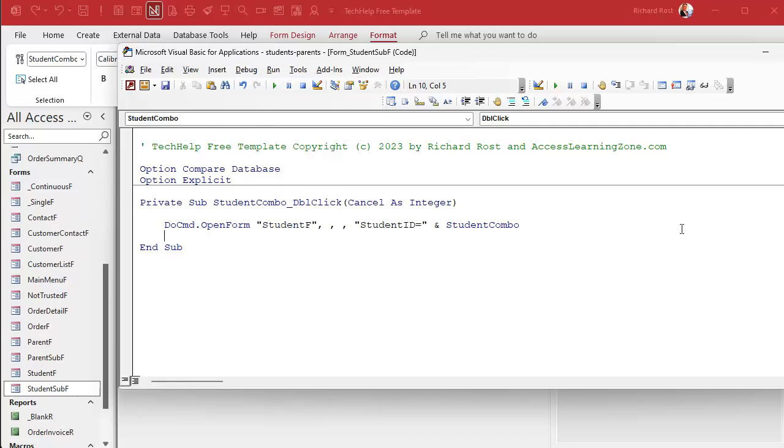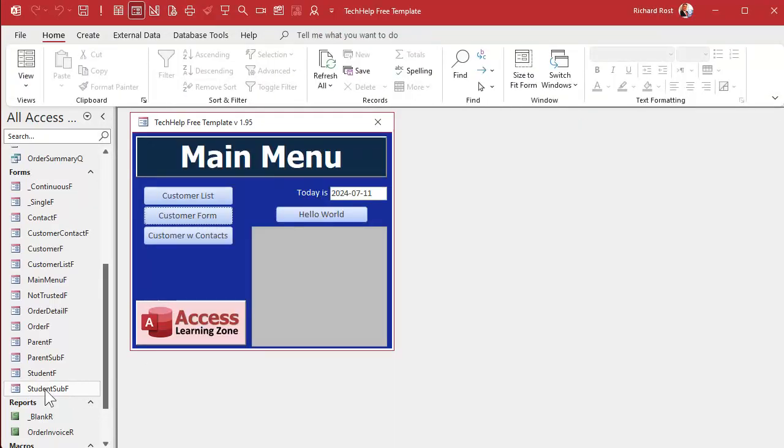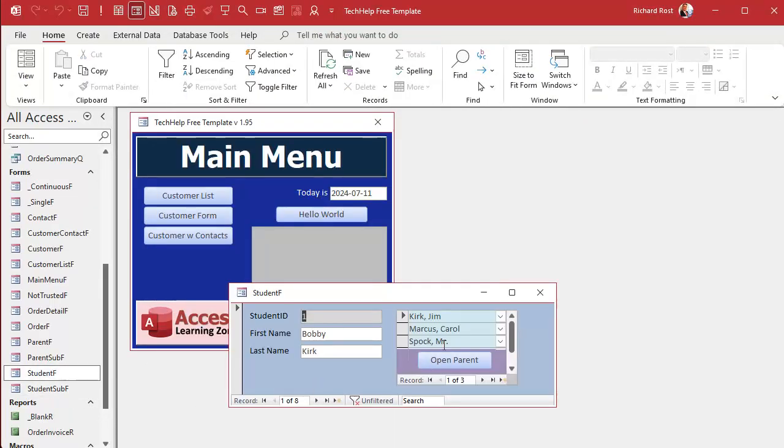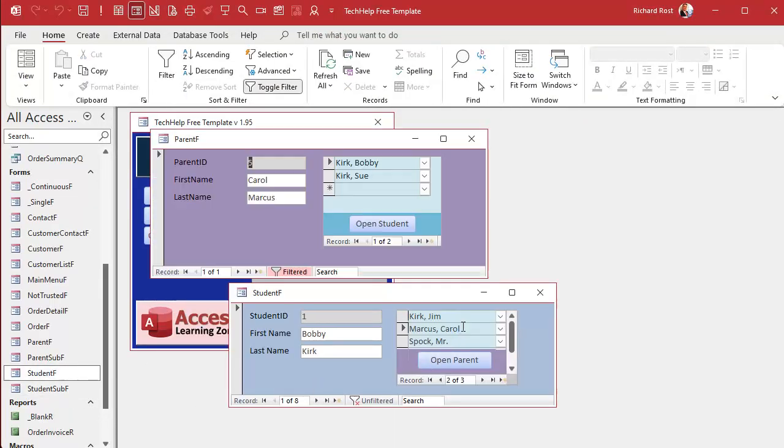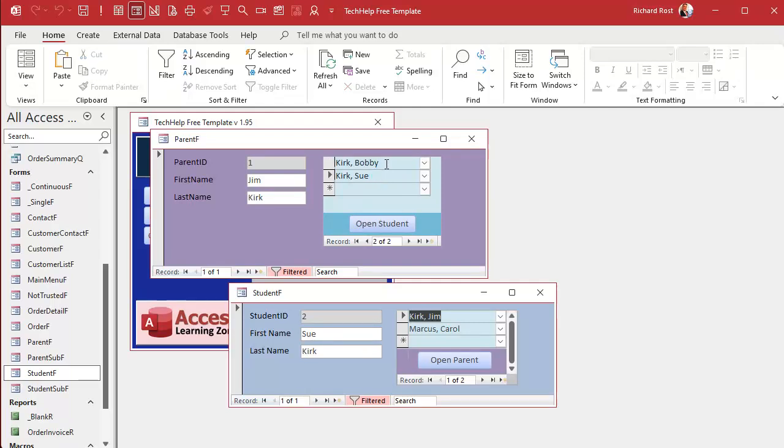Close it, close it, open it. Go to Carol Marcus. Let's go back to Sue Kirk. Let's go back to Jim Kirk. Let's go to Sue Kirk again. Whatever. Bobby Kirk. So you can jump back and forth between those records with your little events or with your little buttons or with whatever you want.